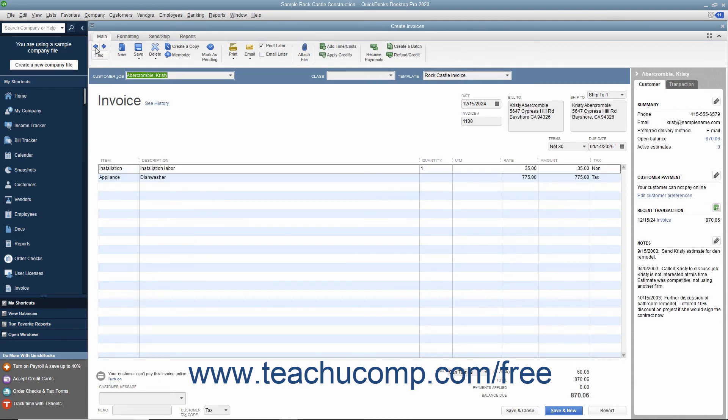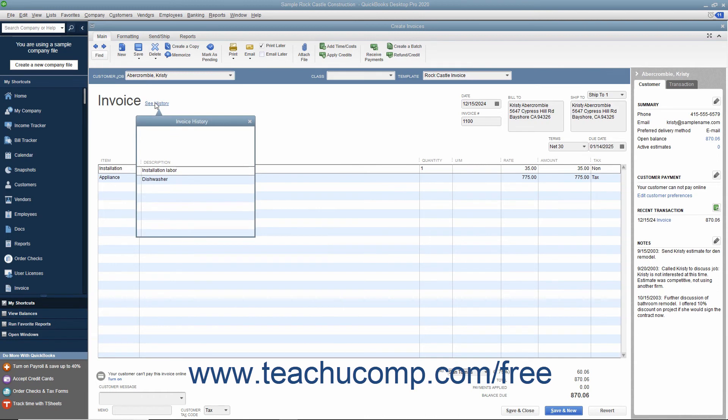Starting in QuickBooks 2019, you can click the See History link that appears next to the invoice title within Saved Invoices to show a small invoice history window. The Invoice History window shows the history of the invoice, such as when it was created, viewed, sent, paid, and deposited.